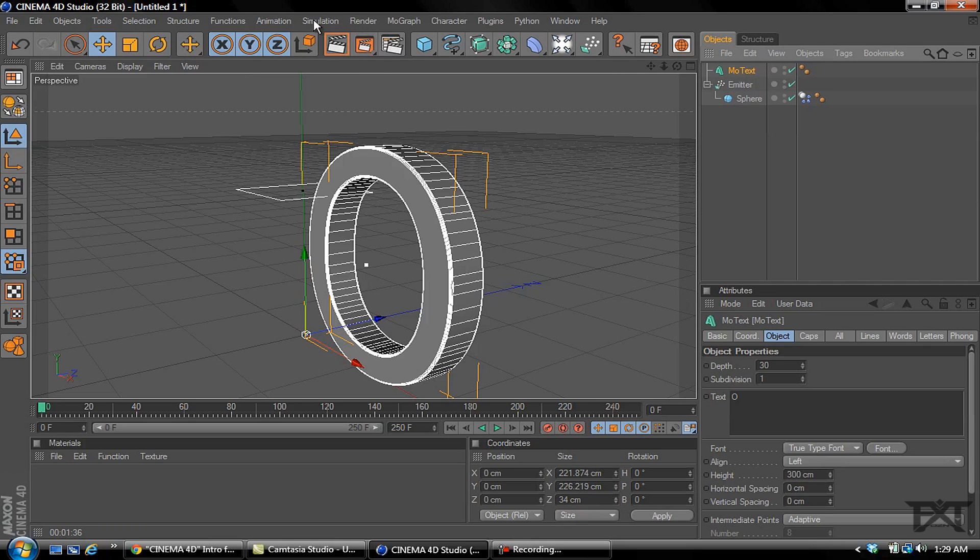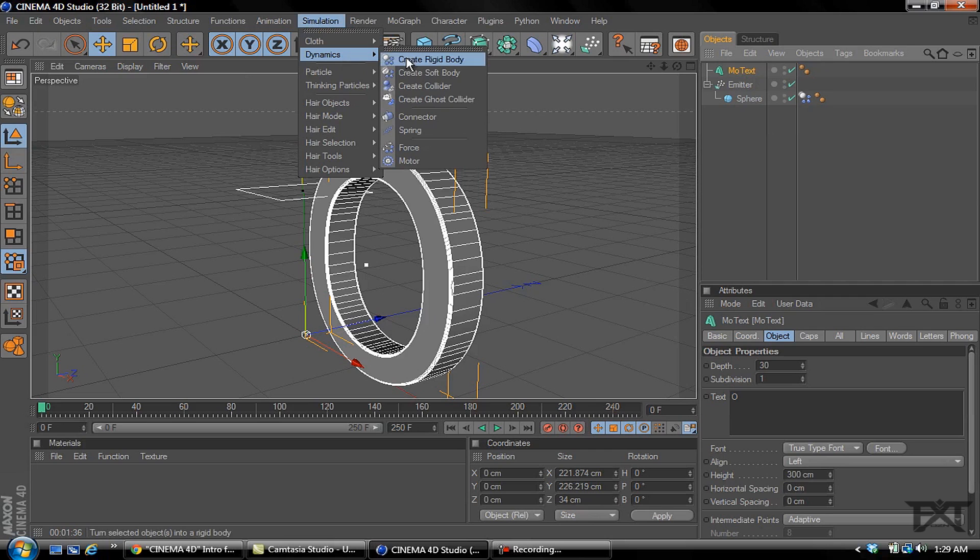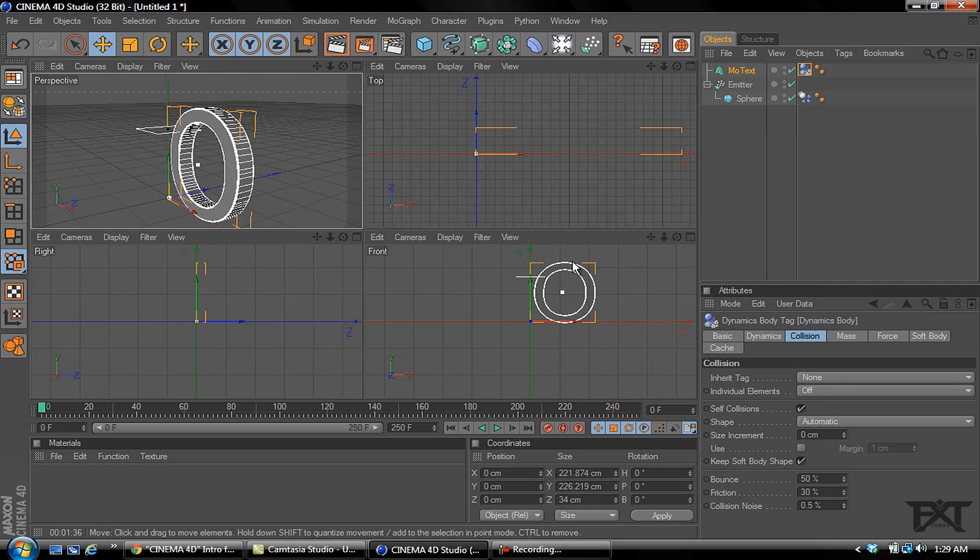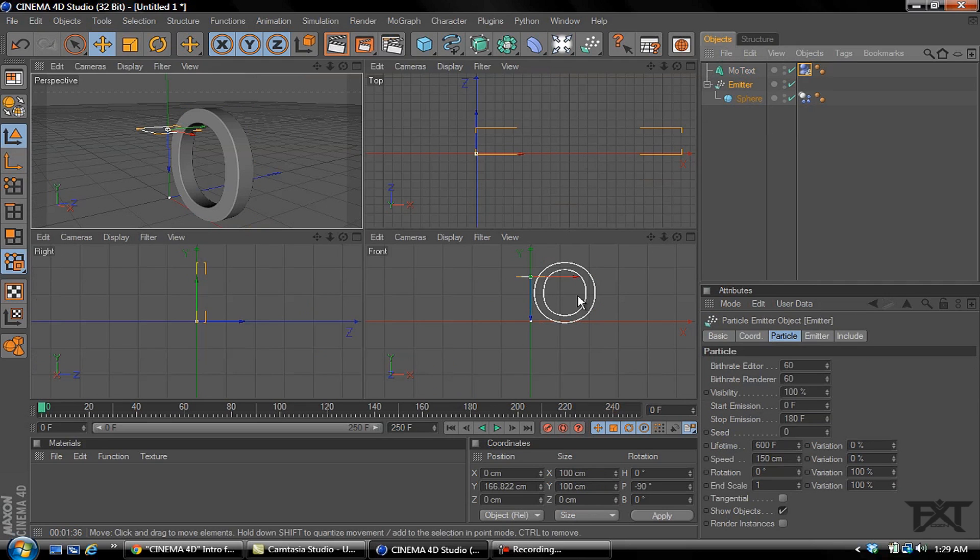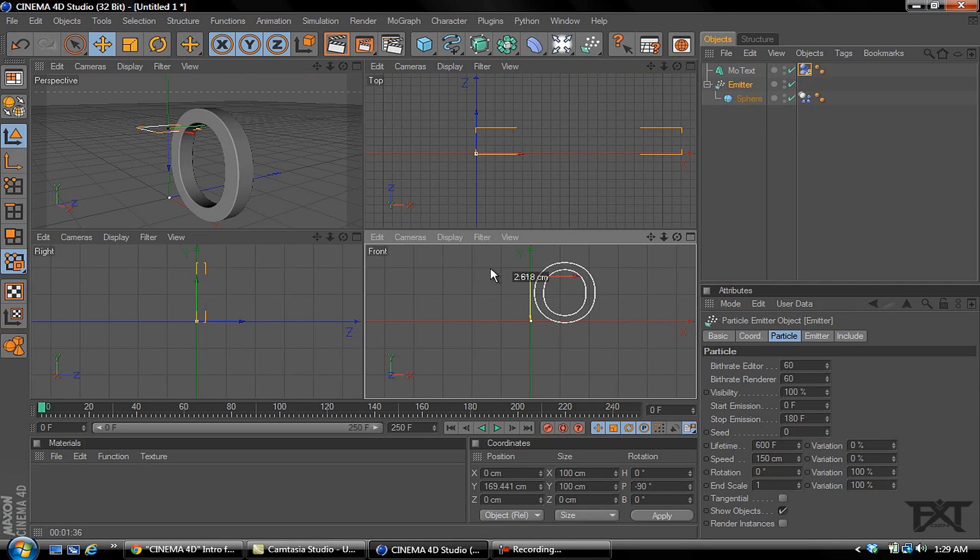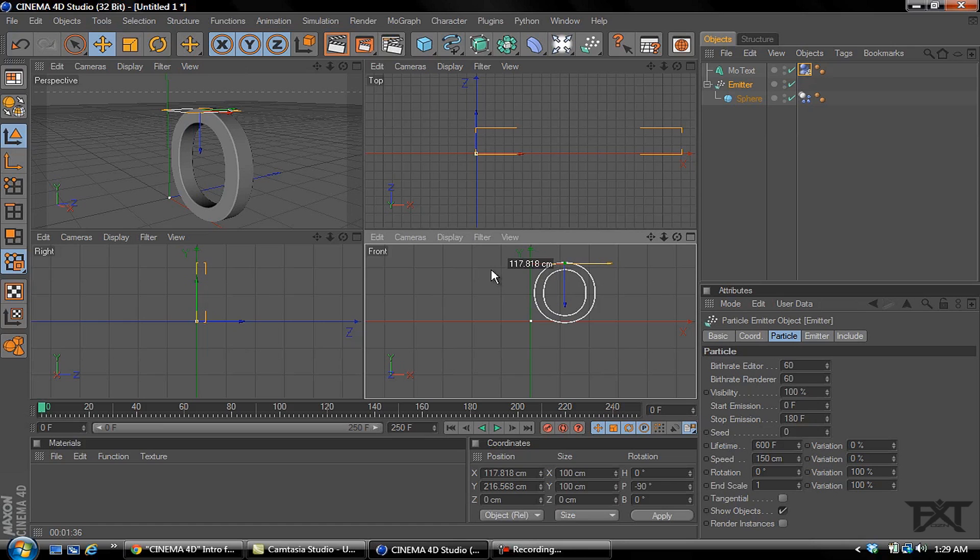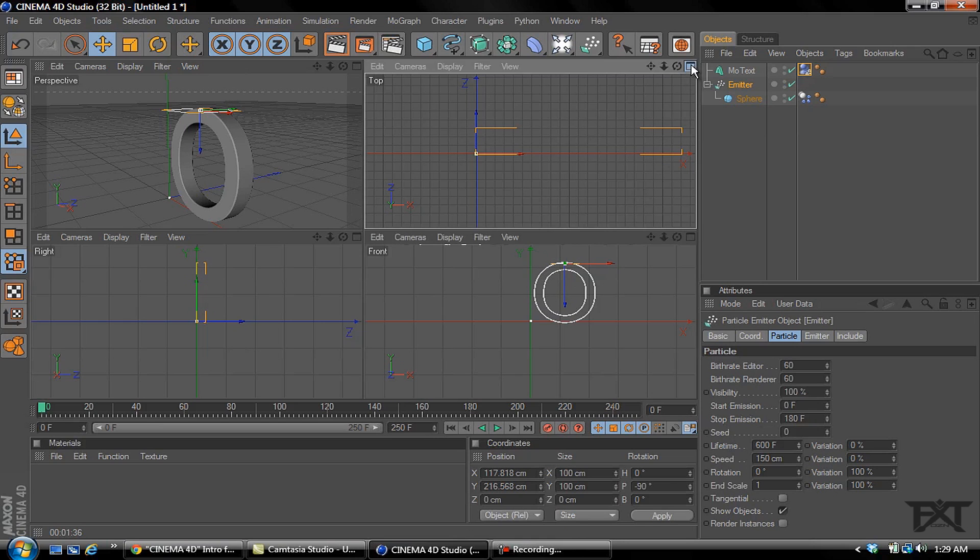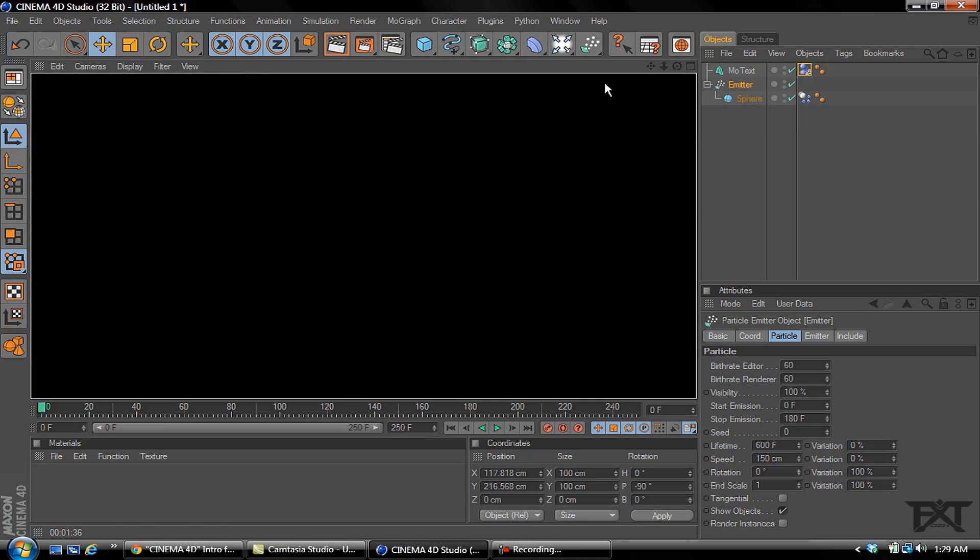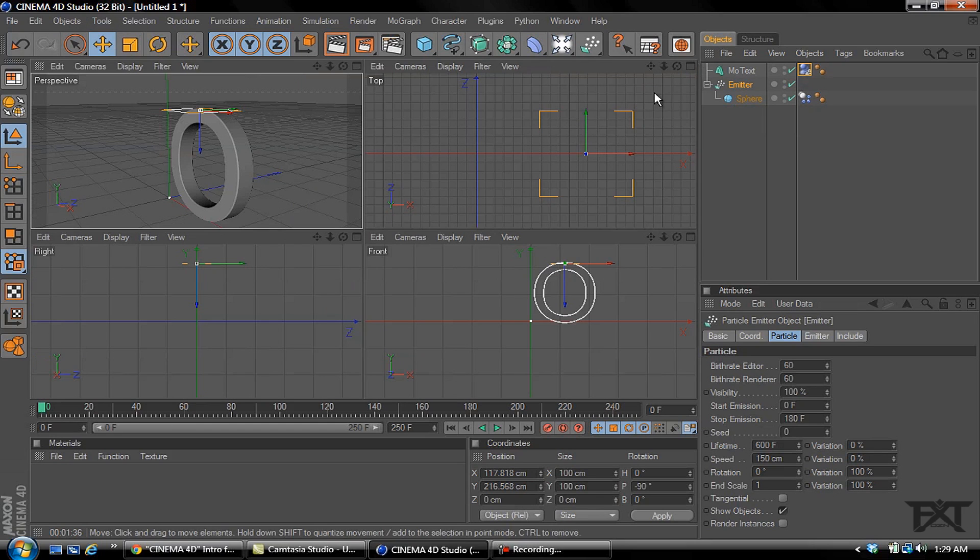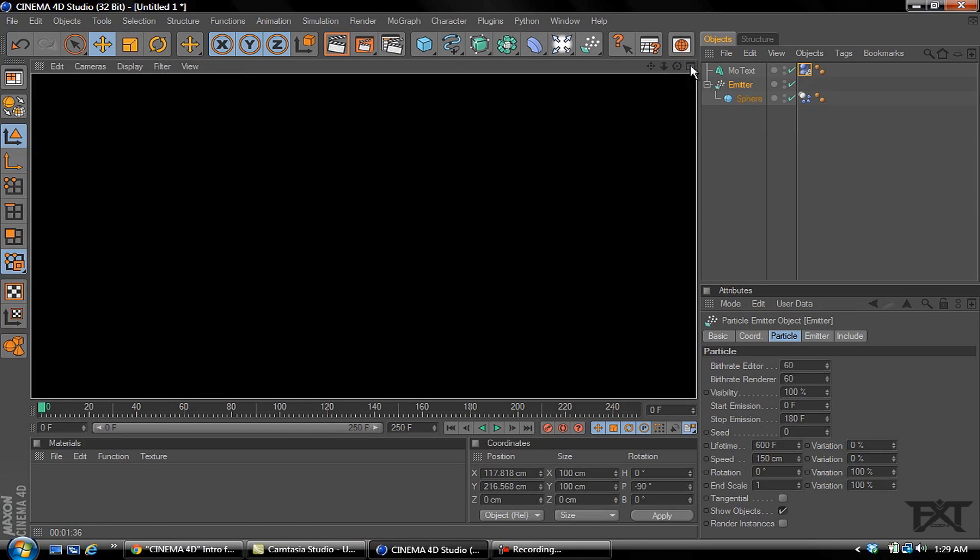Then we're also going to select our MoText, go to simulation dynamics, create collider body. Now we want to go into our overview and we want to select on our emitter and we're going to raise this up so it's at the top of our letter O and in the center, or at least close to it.